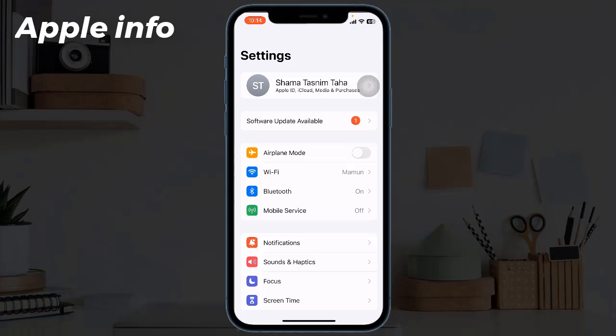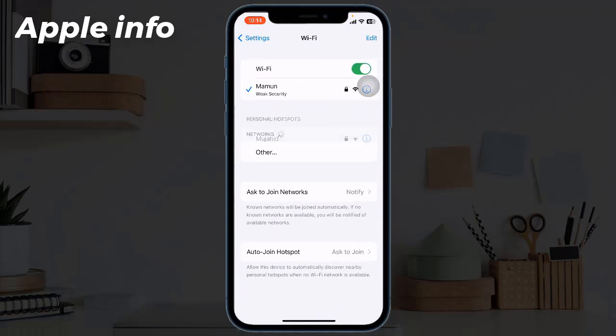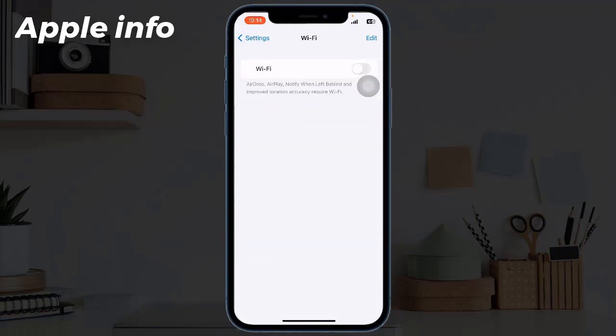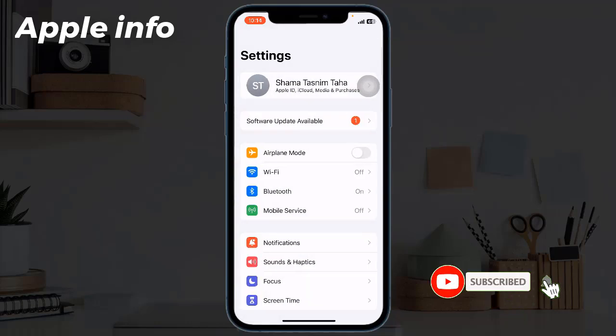Back to Settings, tap on Bluetooth and turn it off.